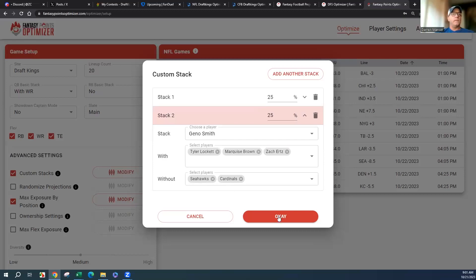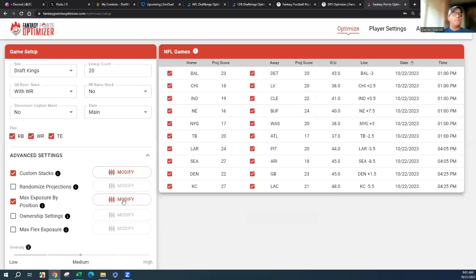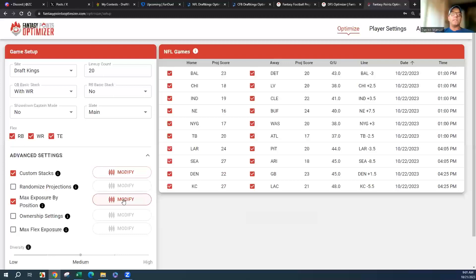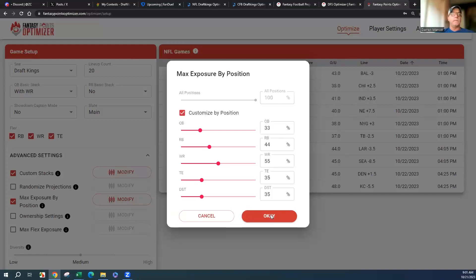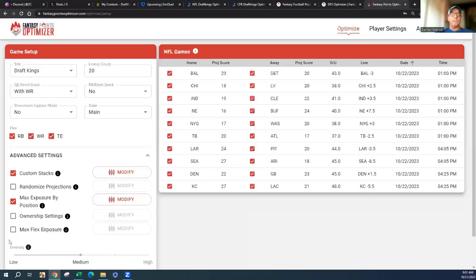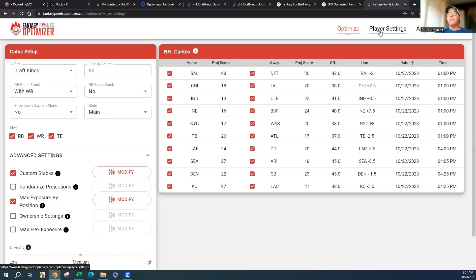You can correlate them coming back on this side and obviously don't want the defense. Max exposure is standard. I'm not going to mess with the ownership of the flex this week.